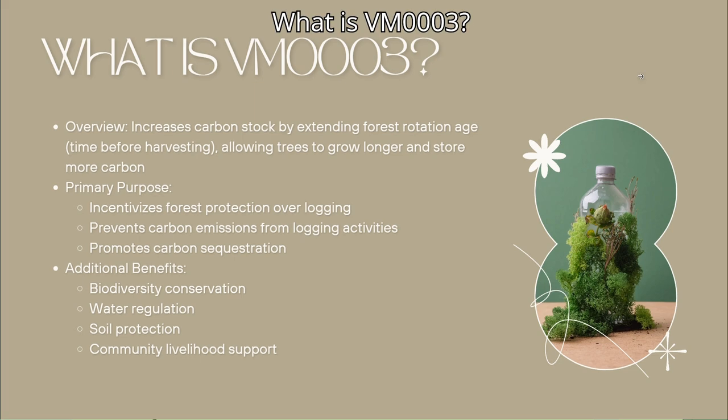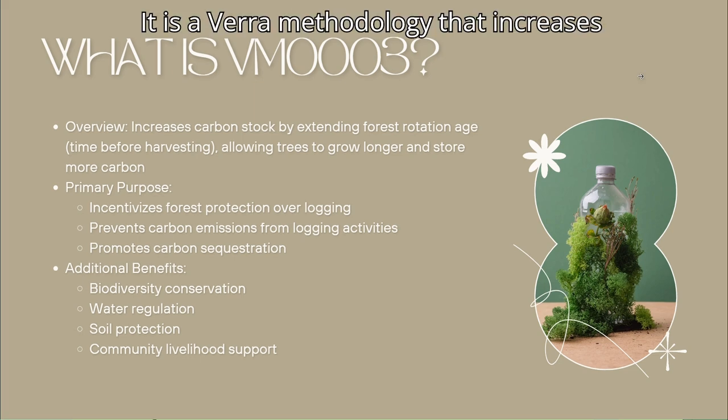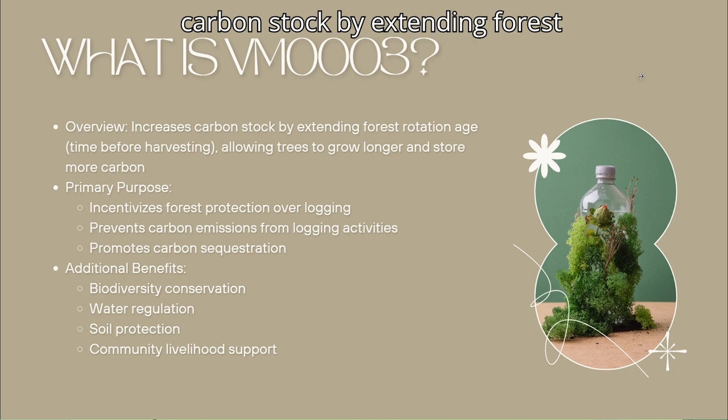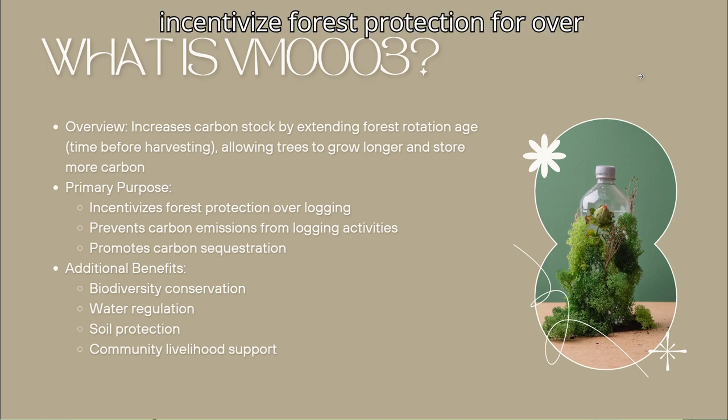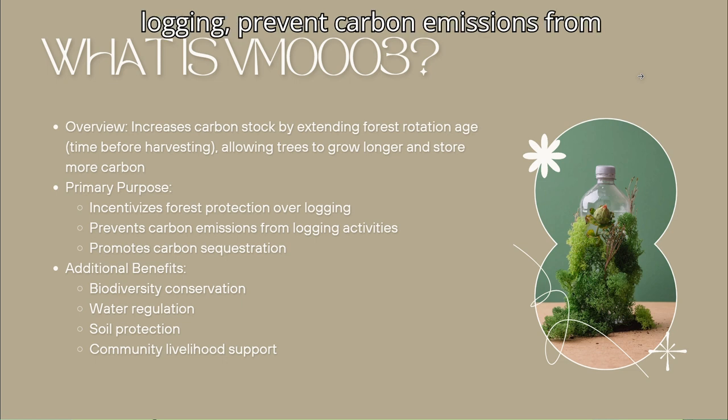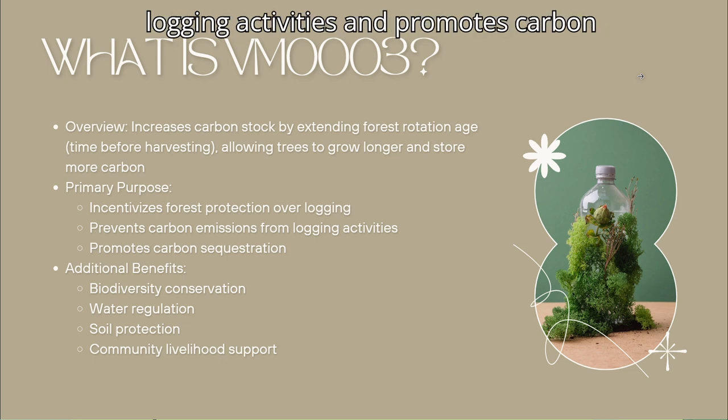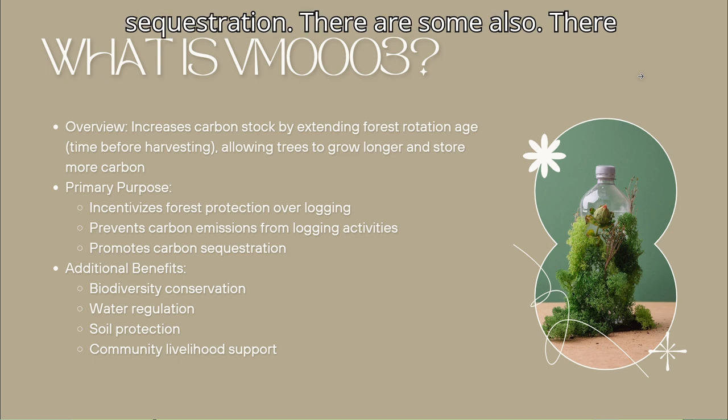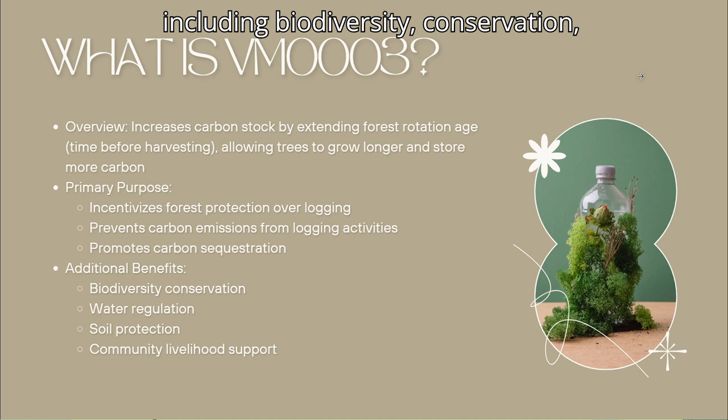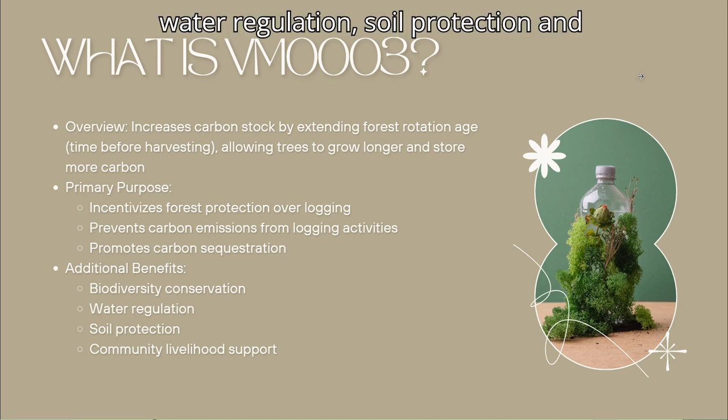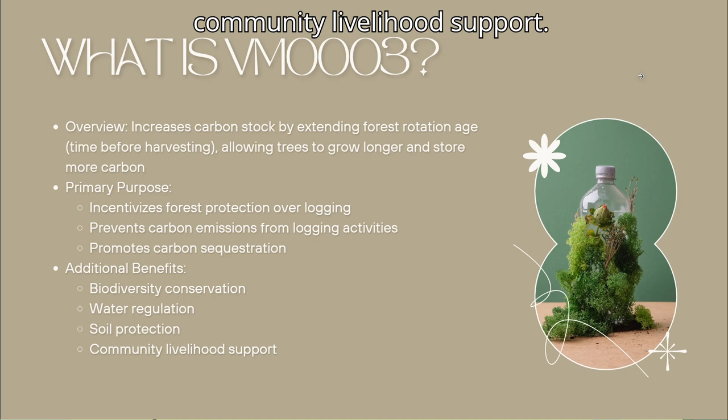What is VM0003? It is a variant methodology that increases carbon stock by extending forest rotation age. Its primary purpose is to incentivize forest protection from over-logging, prevent carbon emissions from logging activities, and promote carbon sequestration. There are also additional benefits including biodiversity conservation, water regulation, soil protection, and community livelihood support.